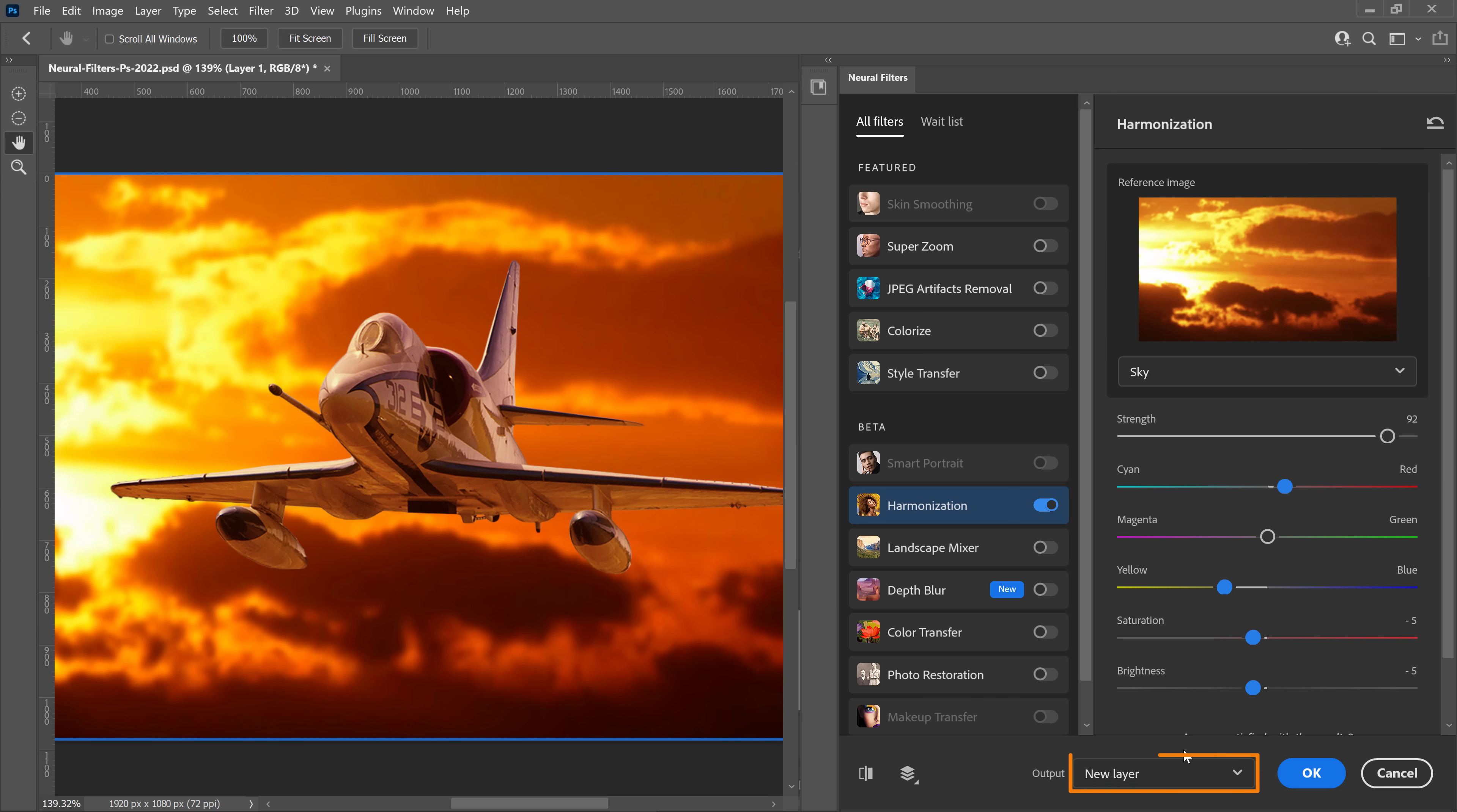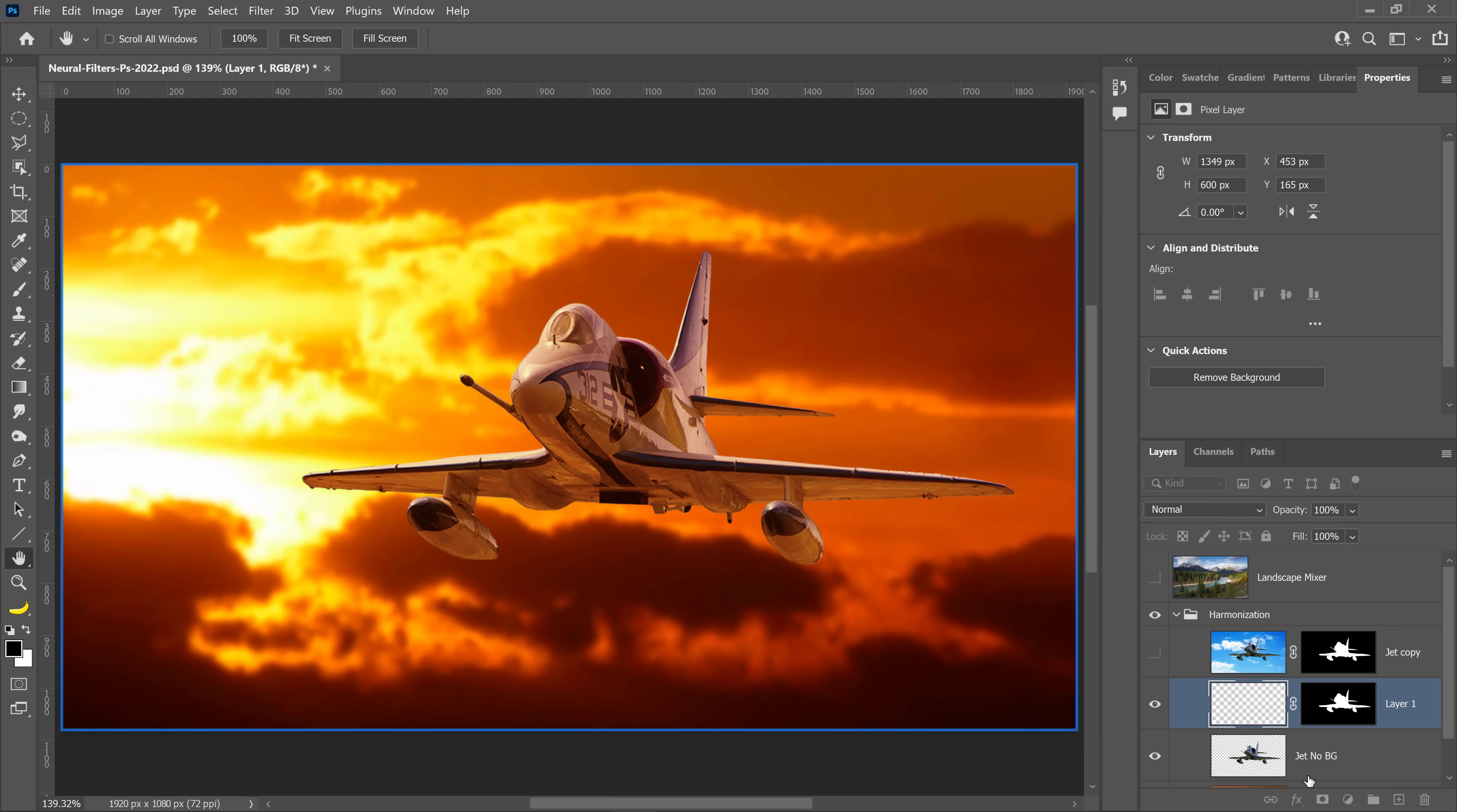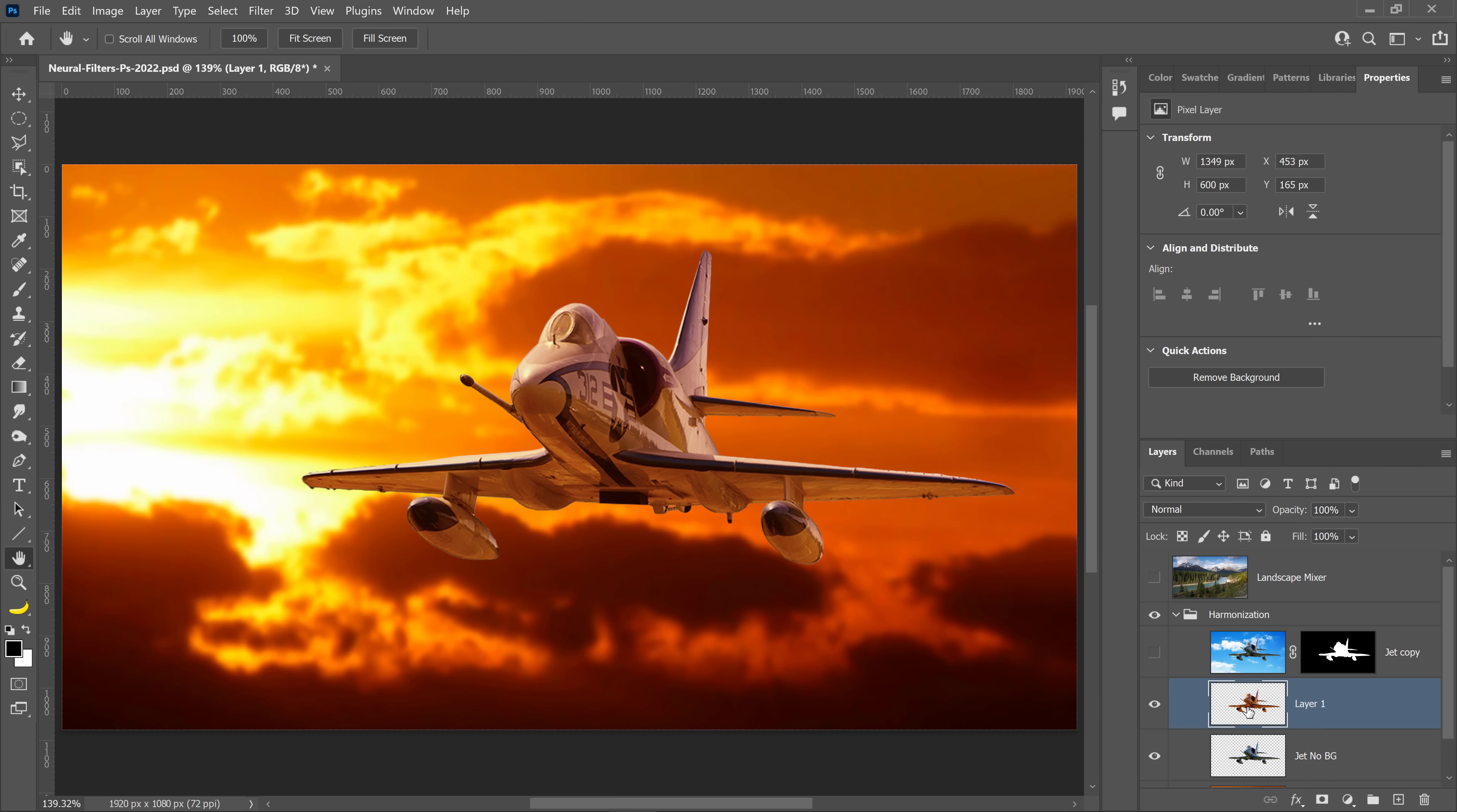When you're done, make sure that you select Output to a New Layer and press OK. Photoshop will then create a new layer based on that adjustment.